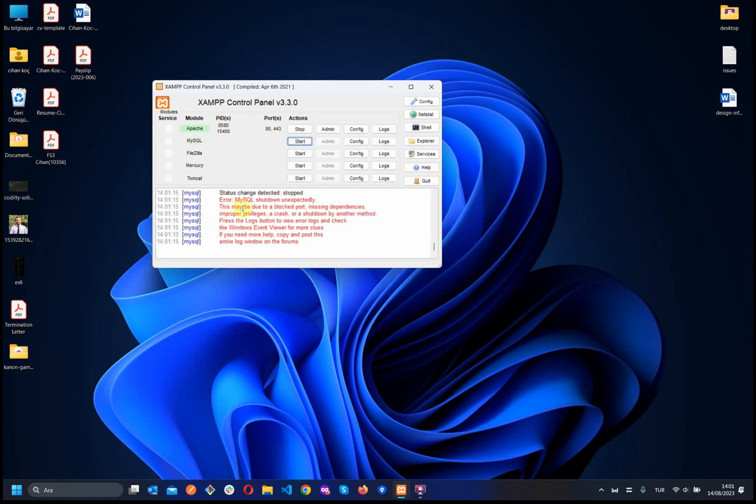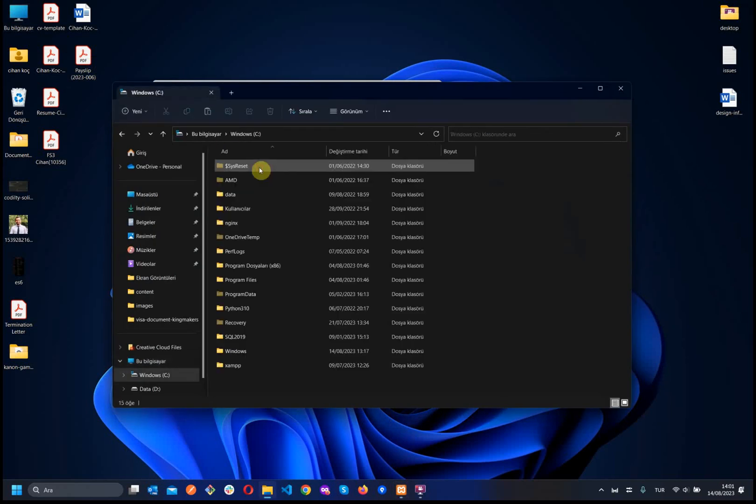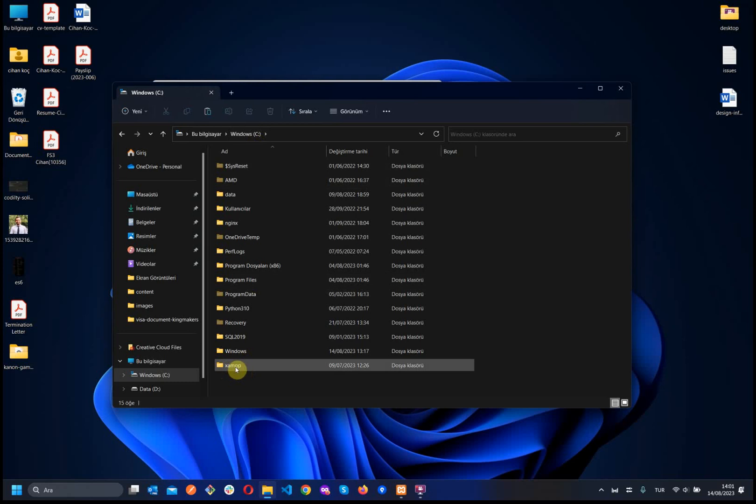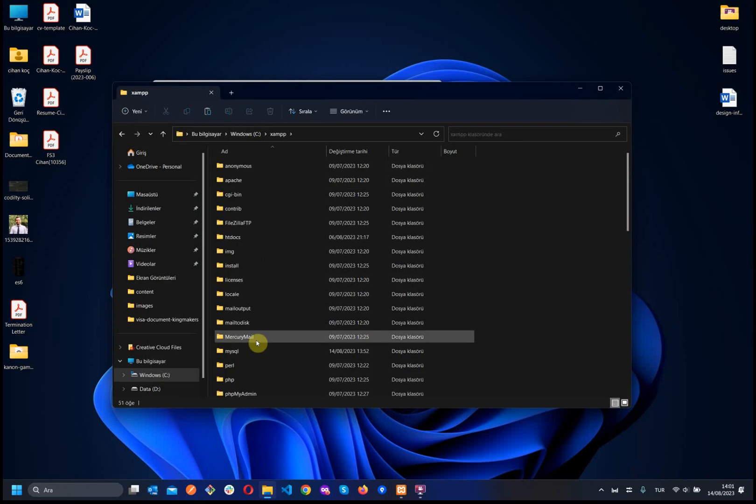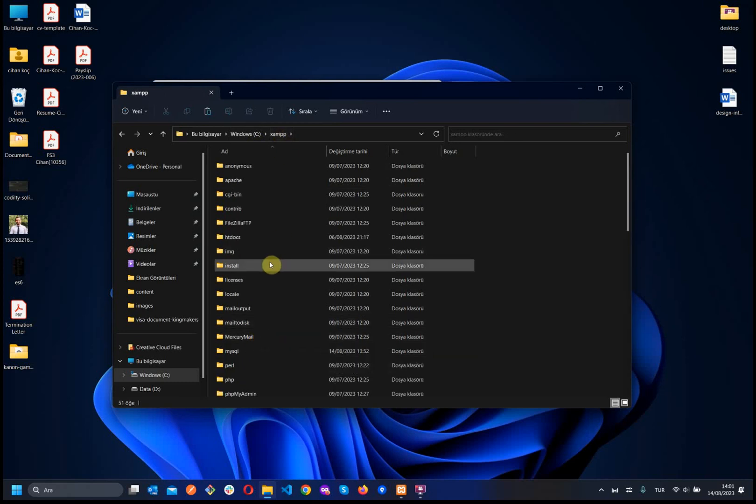Now, let's solve this problem together. First, let's go to the computer and then click the C drive. Then we will see the XAMPP folder here. If you installed it in a different place, find the XAMPP folder and continue with the same settings.